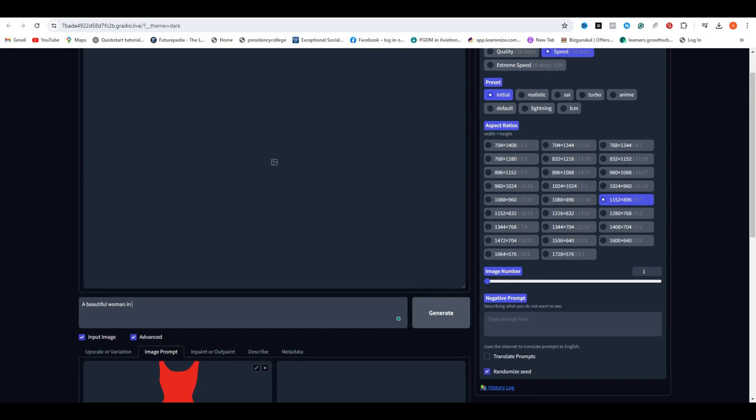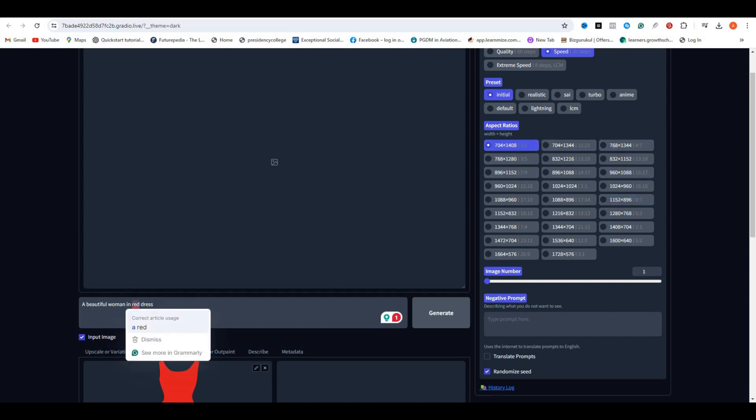Now in the Prompt section, type a prompt related to your dress. So I'm going to type like a beautiful woman in a red dress, full body, and make sure to select the aspect ratio according to your dress. I'm going to go with 1:2 ratio and hit Generate.